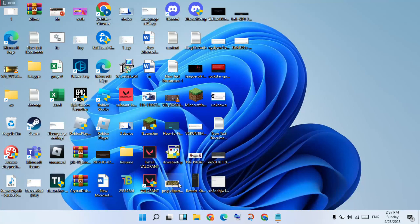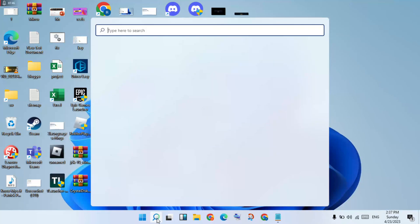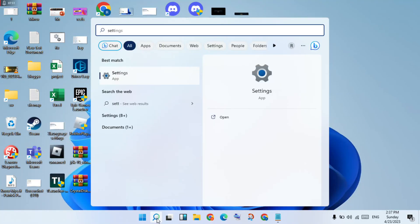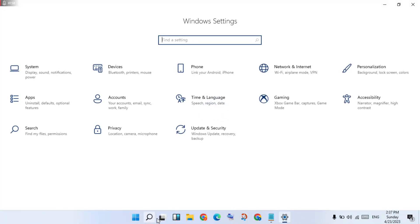Go to the next step. If these two steps are not working, go to the search bar, type Settings, and click Enter. You will see the Apps section — click to select.